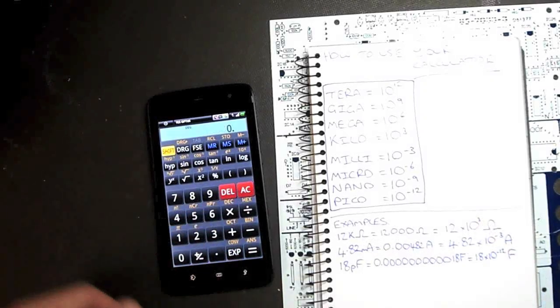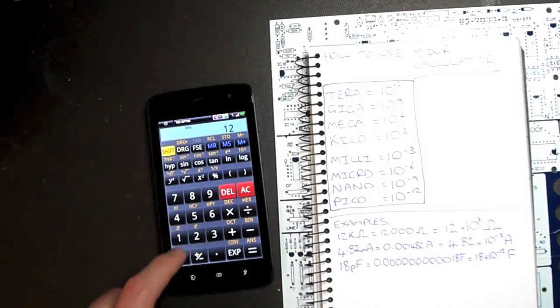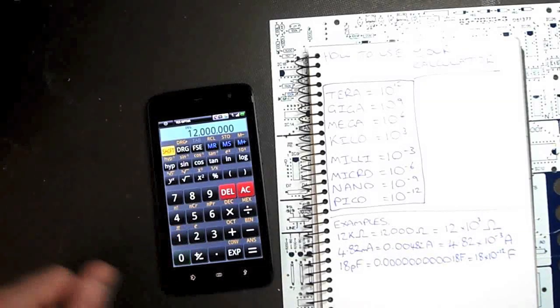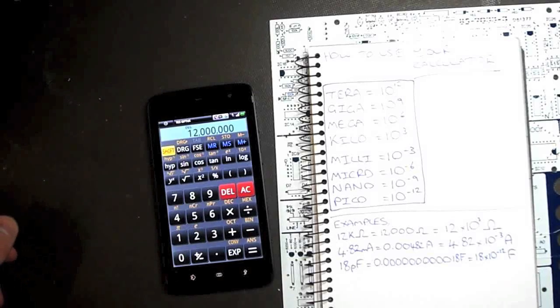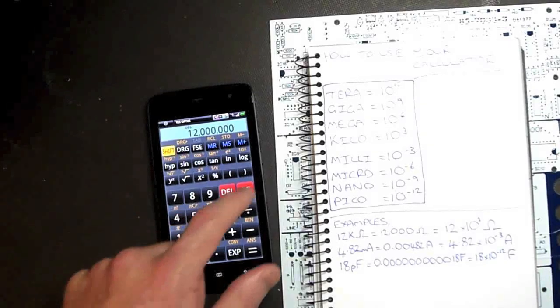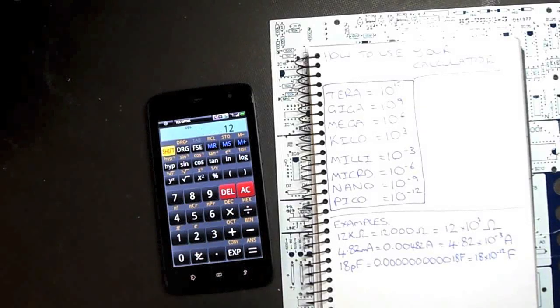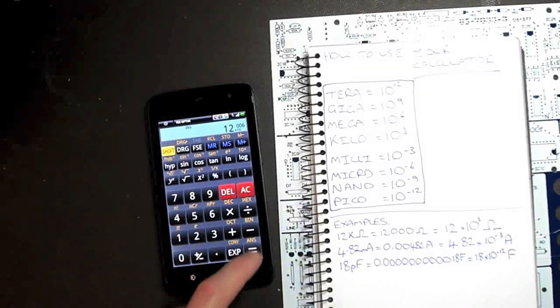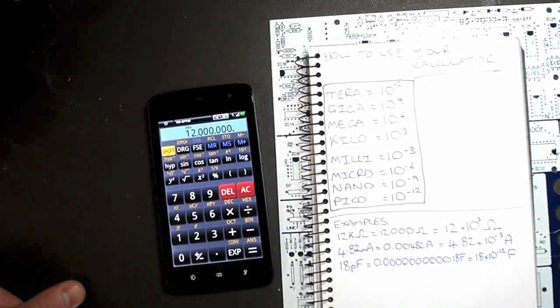What if it was 12 meg? We could do 12 with six zeros. It gets a little bit annoying punching in all those zeros. So how about we do 12 exponential 6. It does the same thing.